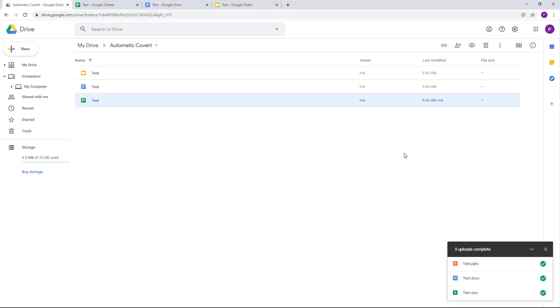So that is how you can automatically convert uploaded files to Google Docs format in Google Drive. If you guys learned something, as always, please like, comment, share, and subscribe.